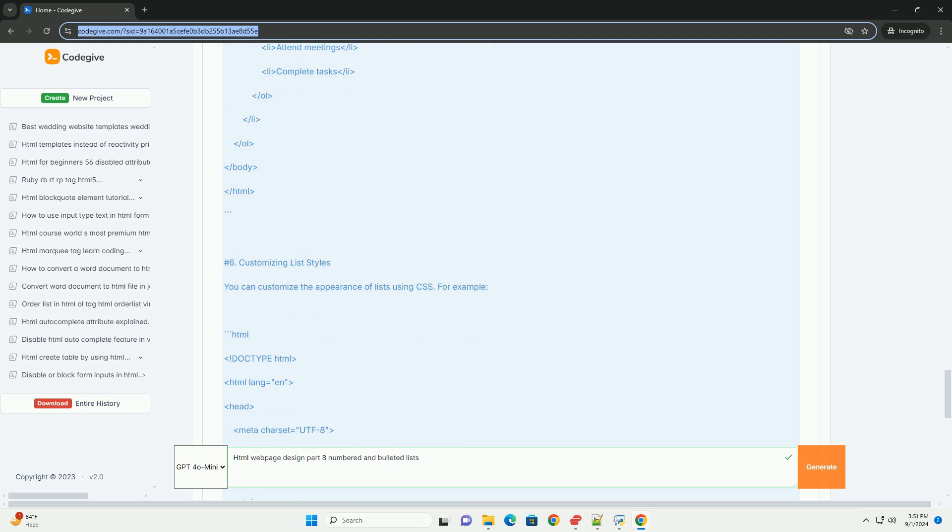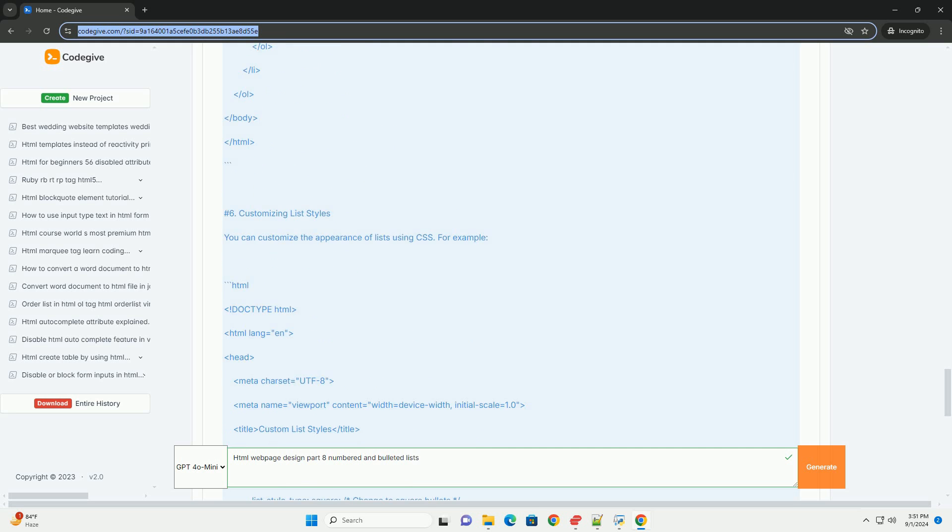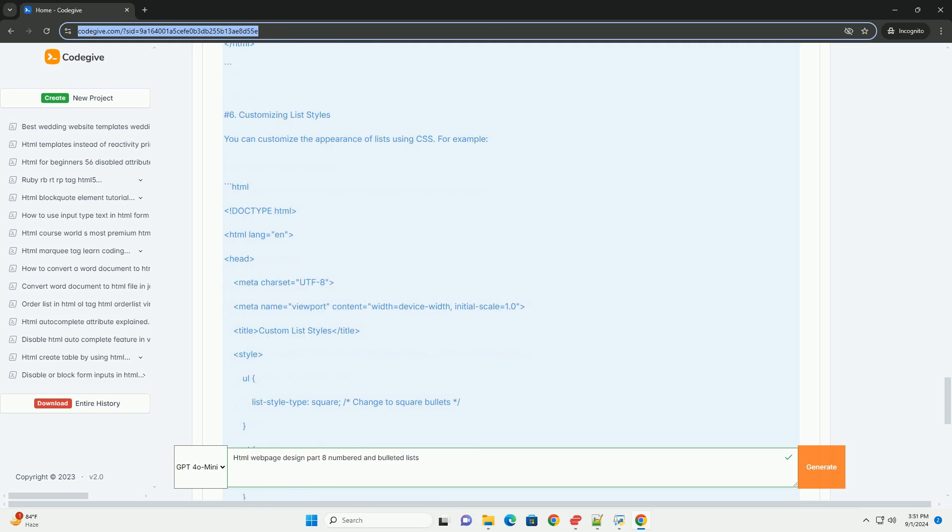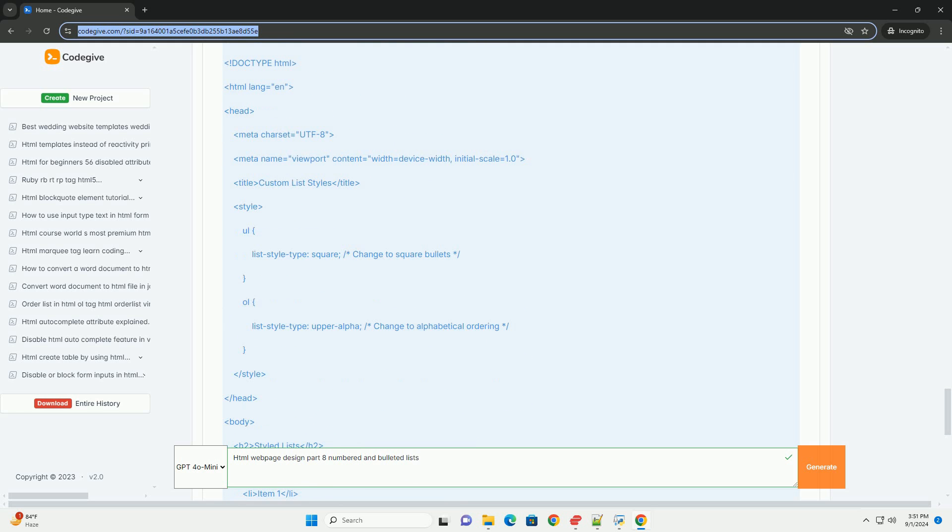Accessibility: properly structured lists assist screen readers, ensuring content is accessible to all users.